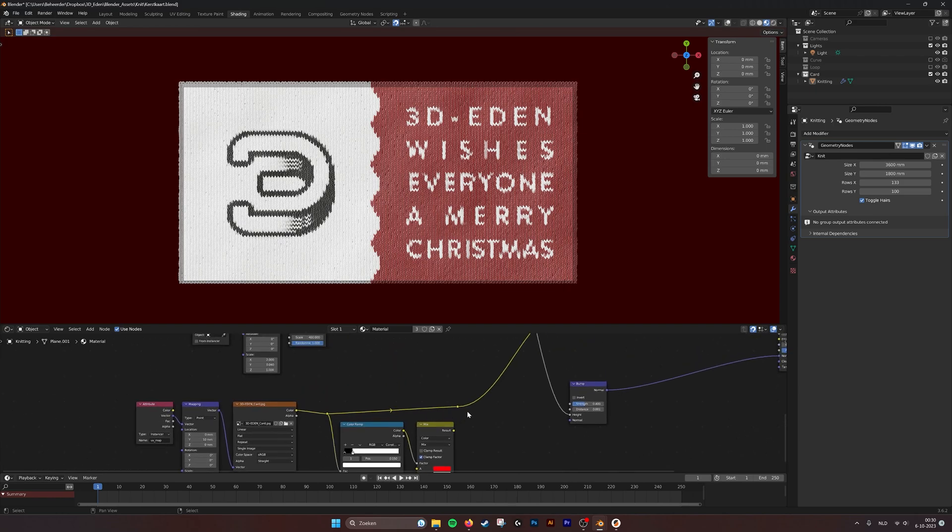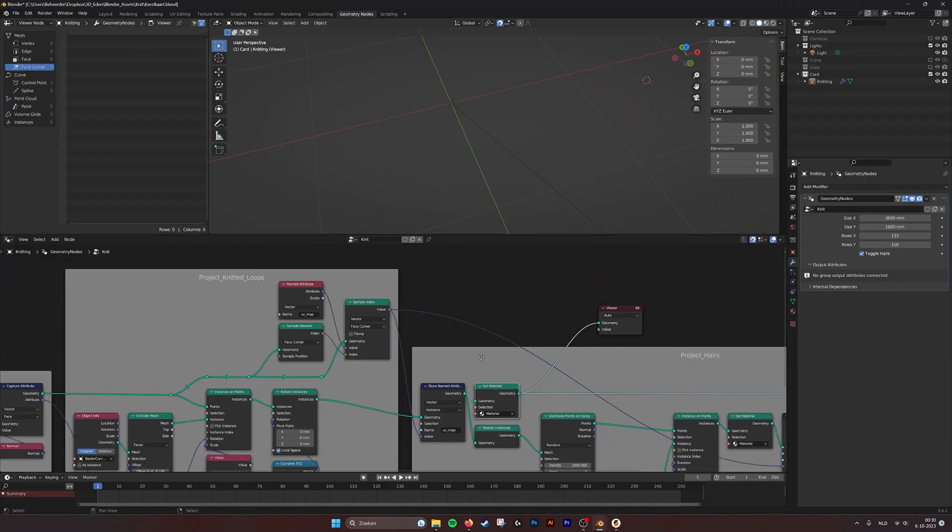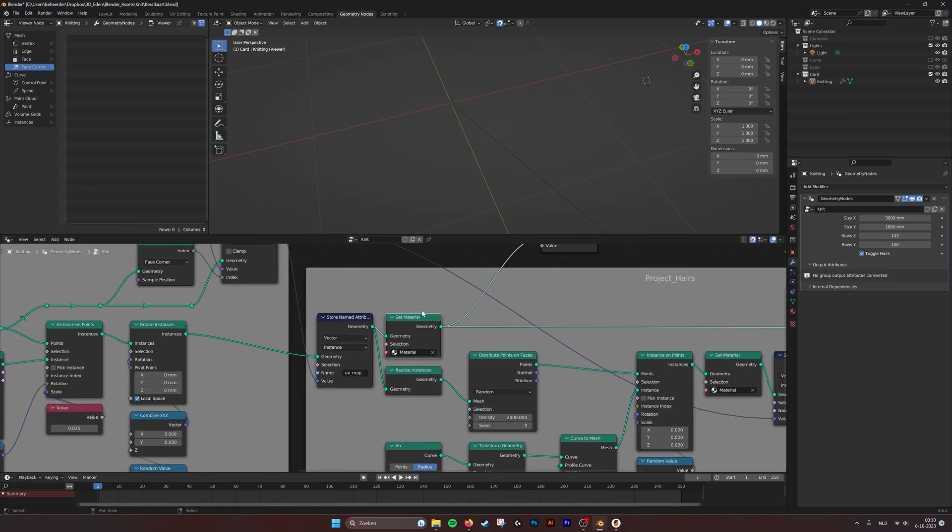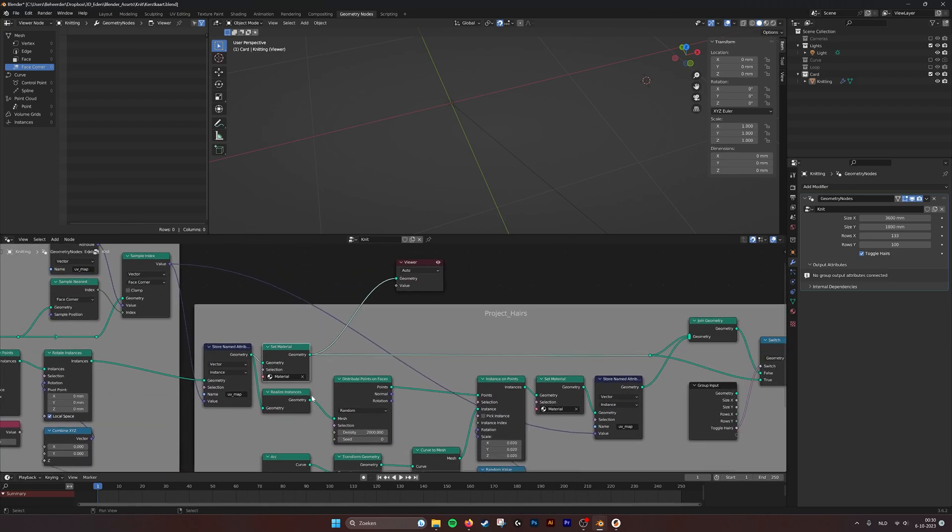So that's how the color works. The shading from the geonotes. If we go here, we set this material, the knitting.